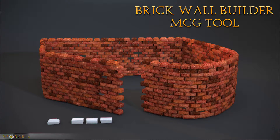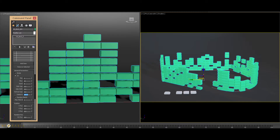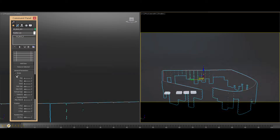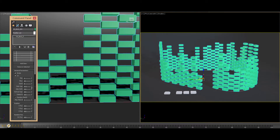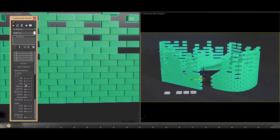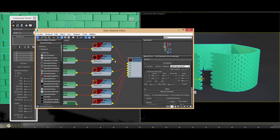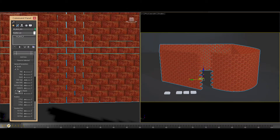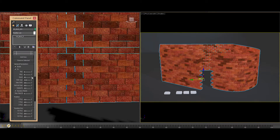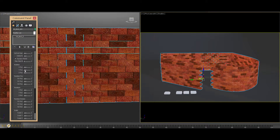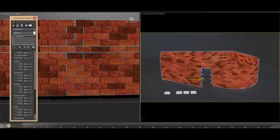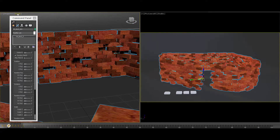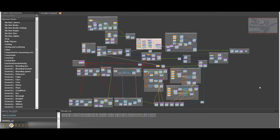Hey everyone, this is Allah from VFX Arabia. Today I'm going to share the brick wall builder tool I created using MCG — this is my second tool. First of all, I'd advise you to watch the demonstration of the tool so you know what I'm talking about. I'd also like to thank the great community of MCG on Facebook and Script Spot — they helped me a lot. I used a lot of their tools, grabbing some flows and setups they use and incorporating them into my setup.